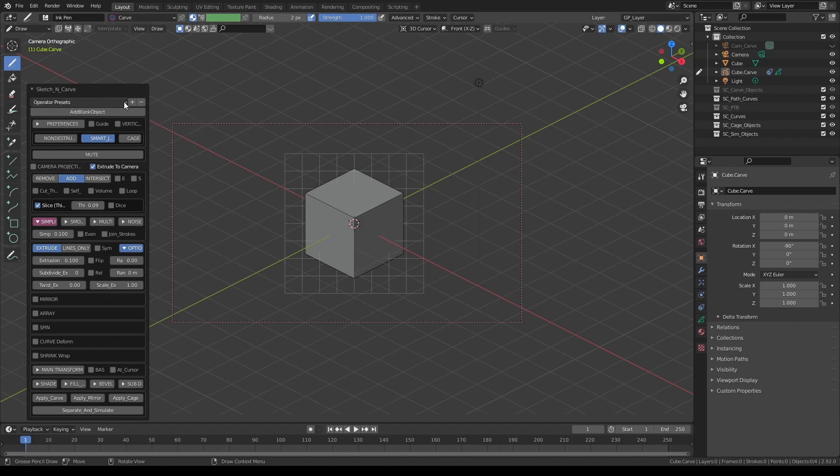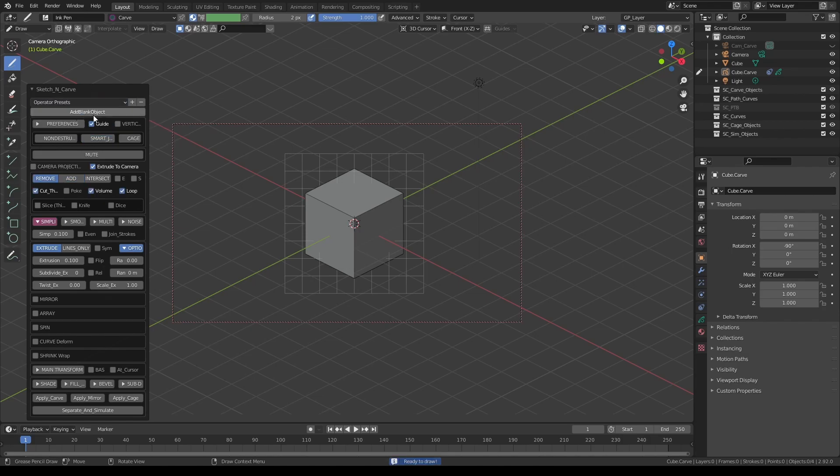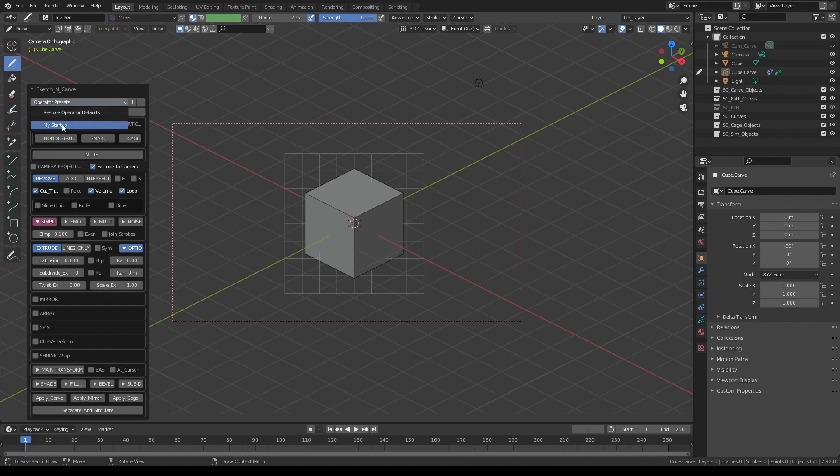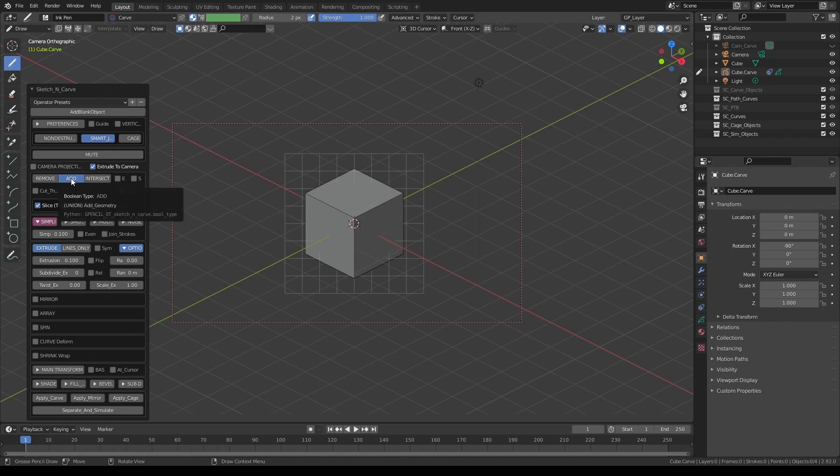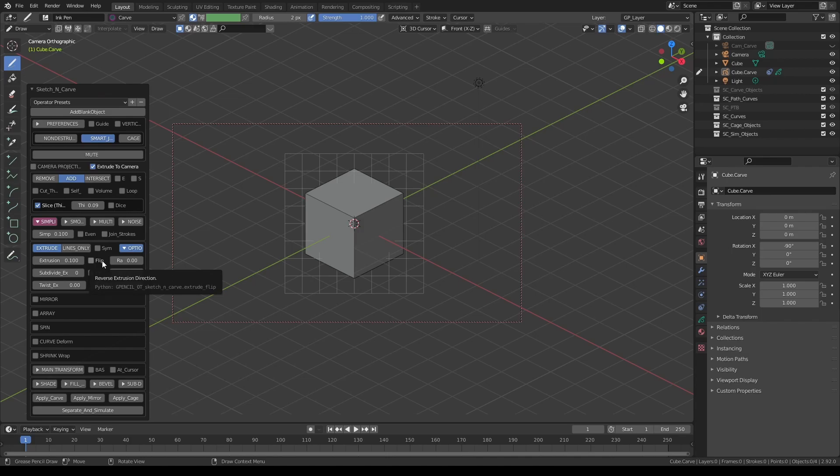And now you'll find my startup stored here. So if I go back to the defaults and I actually wanted to start using my startup, all I have to do is from the dropdown menu, select my startup. As you can see, automatically guide is deselected, smart join is on and add is turned on. You can add as many changes to this as you like. You can have a different simplification value if you like, or different default extrusion length and so on.